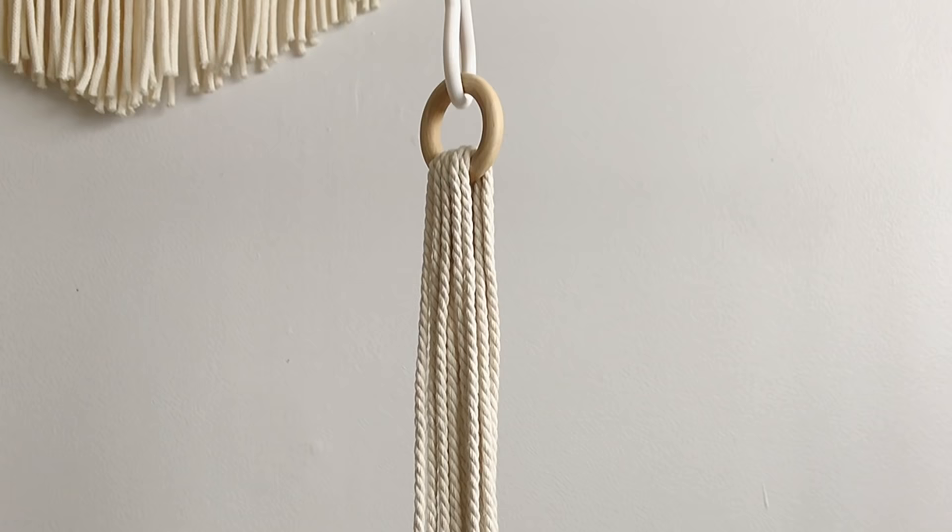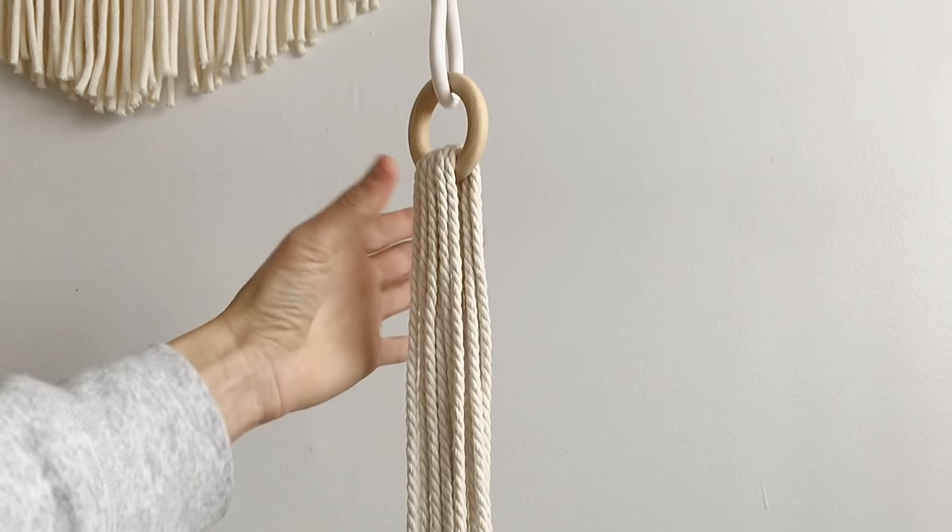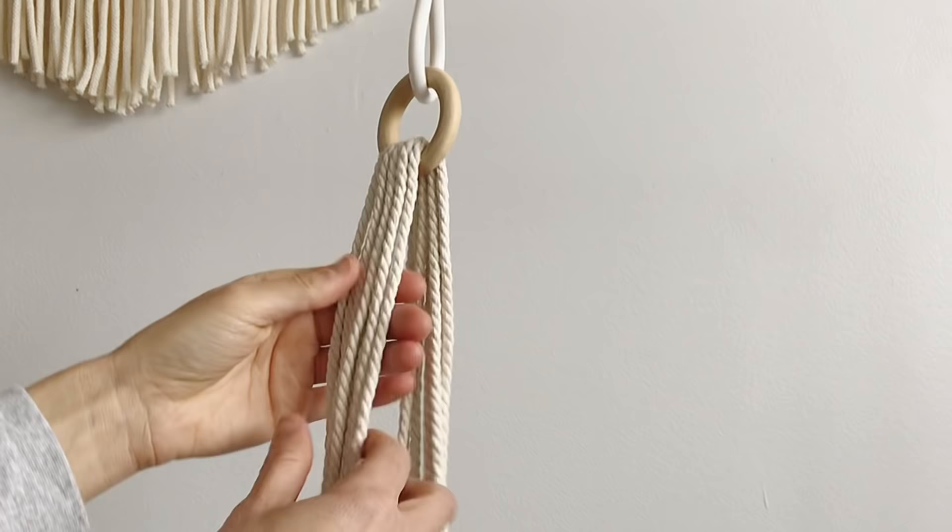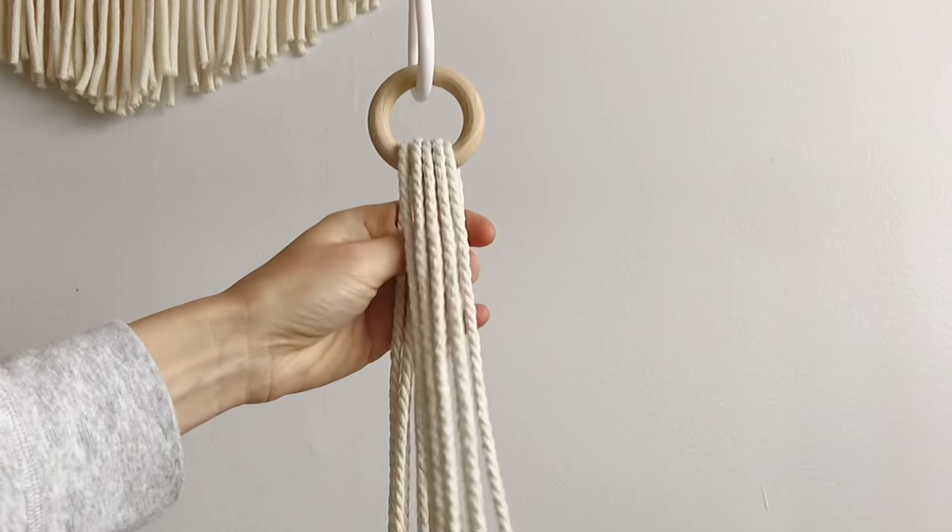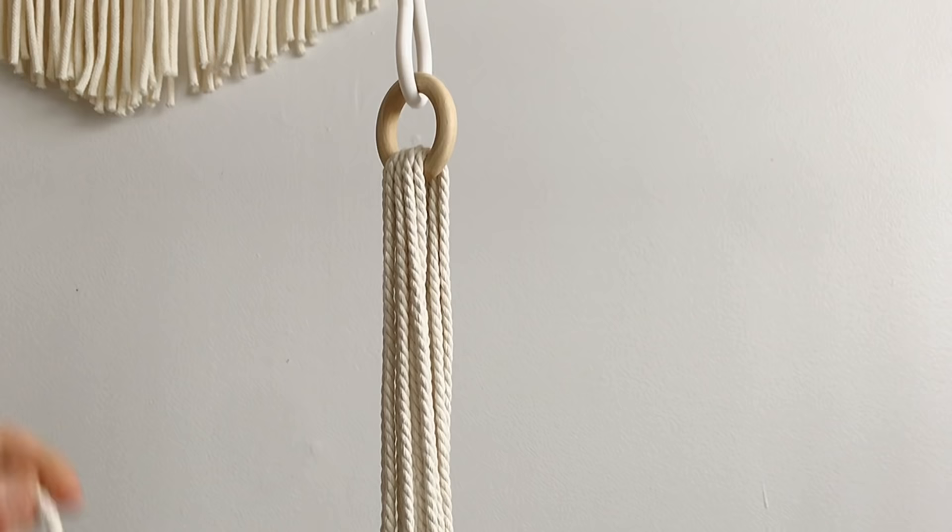Hey guys, so to start our plant hanger I've taken my two inch wind ring and attached all eight of my 15 foot cords. I found the very center point and hung it right over that ring. Now to secure it I'm gonna take a three foot piece of rope and we're gonna do a gathering knot.